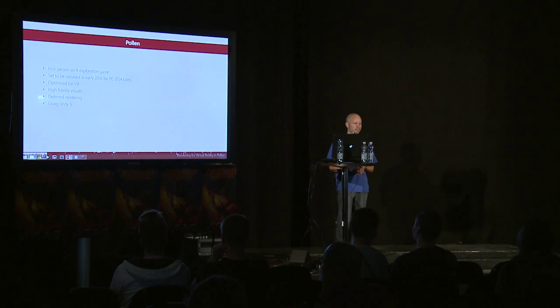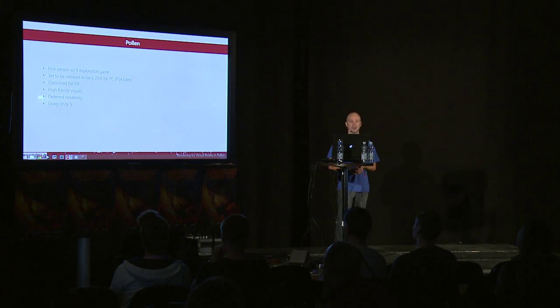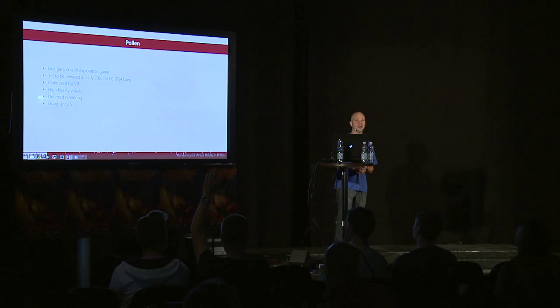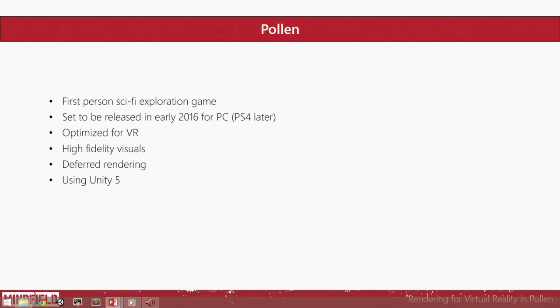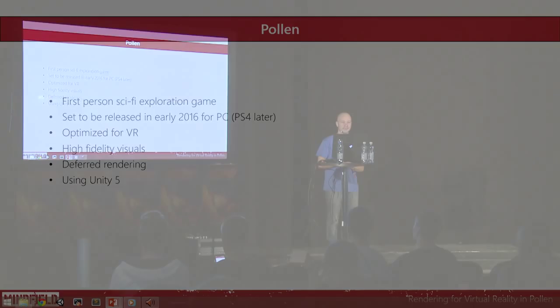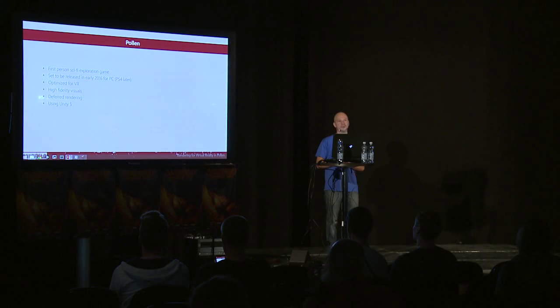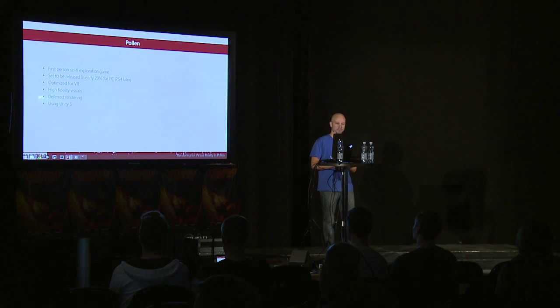So you probably don't know Pollen that well. Anyone knows Pollen? Oh, I was wrong. Well, nice that so many people know about it. But anyway, it's good to have a short introduction about Pollen. So Pollen is a first-person sci-fi exploration game set on Saturn's largest moon Titan. The gameplay is a bit like you can compare it to games like Myst and Gone Home, but it's definitely a unique gameplay experience.